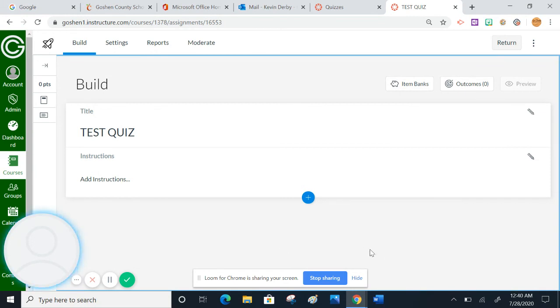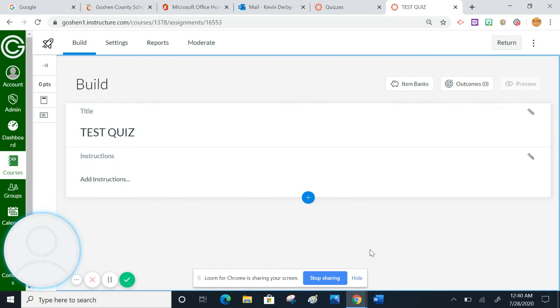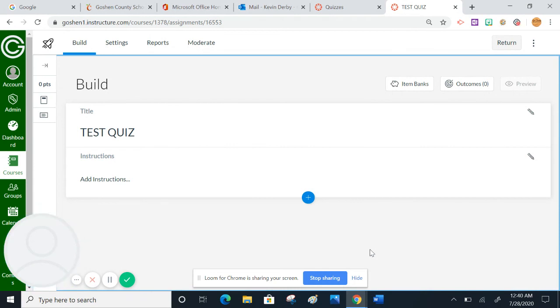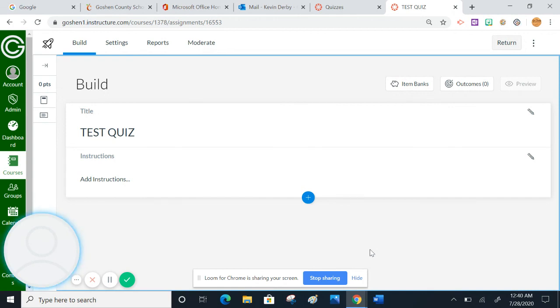But in a nutshell, that is how you turn on new quizzes. And that is how you access and get going with that. And notice too, that you have the choice from that point forward, whether you want to go every time you hit the quizzes button or the plus quiz button, you have the option then to choose classic quizzes or new quizzes. And you can change that up for whatever suits your needs at that time.